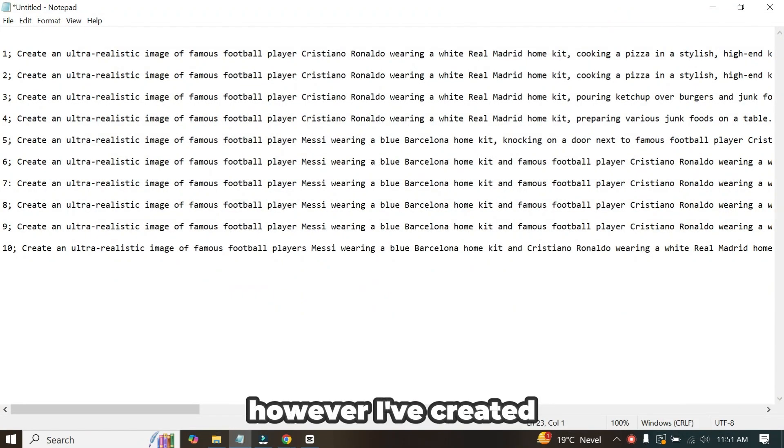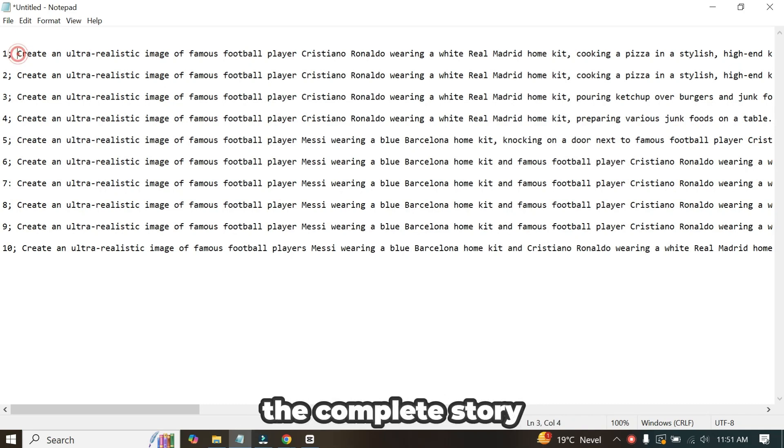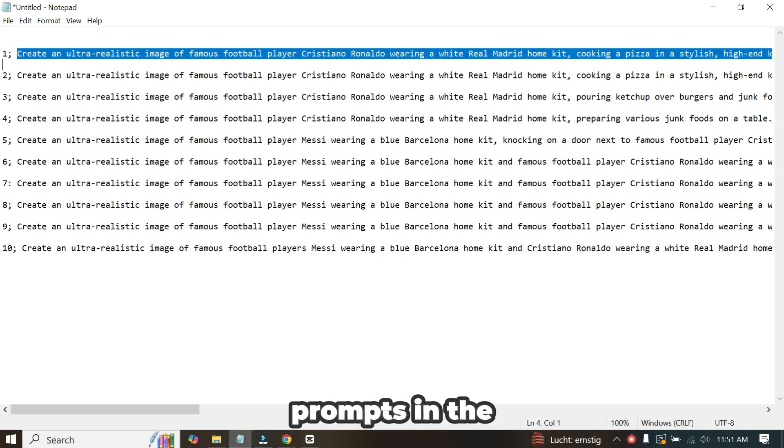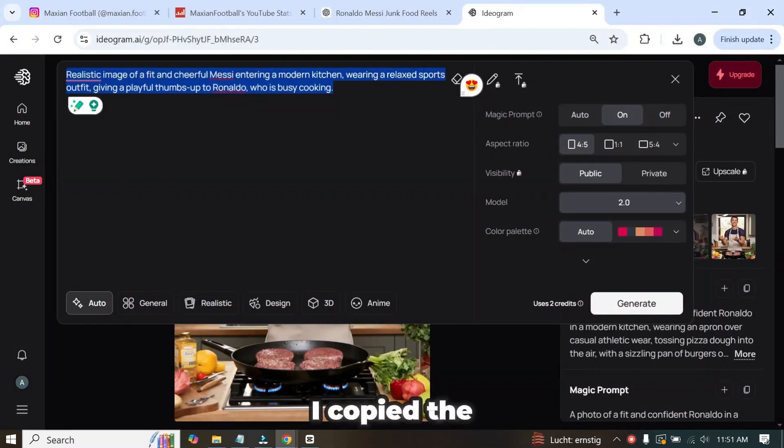However, I've created the prompt myself, so I'll be using my own prompts to generate the images. You can find the complete story and all the prompts in the comments section, so you can practice creating your own images.